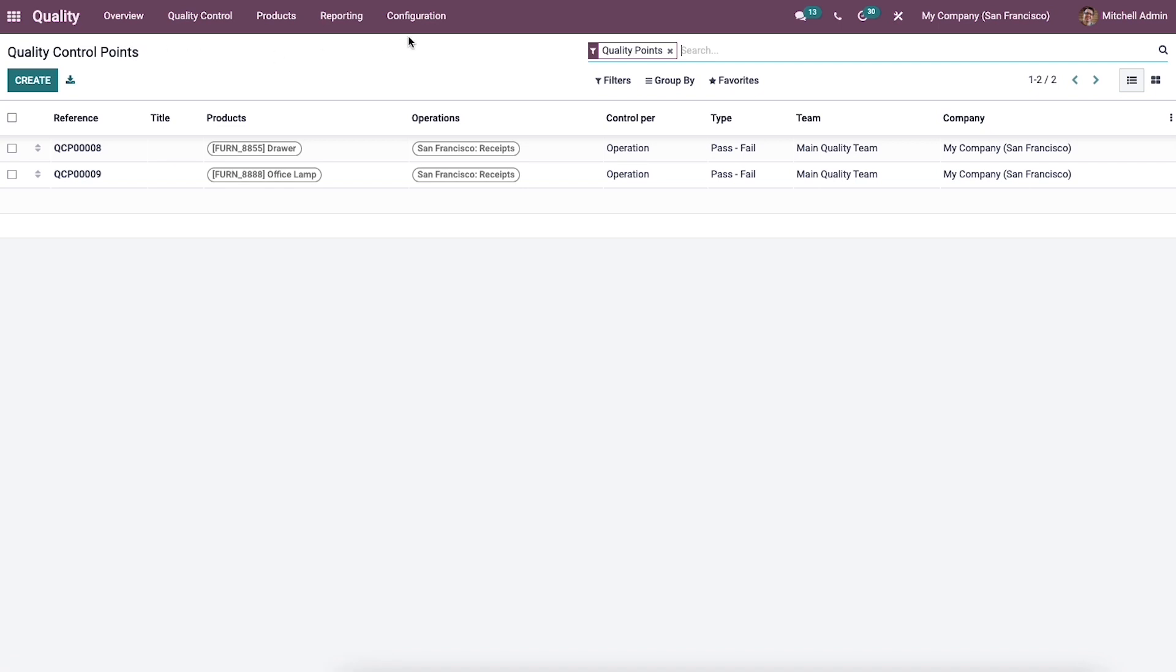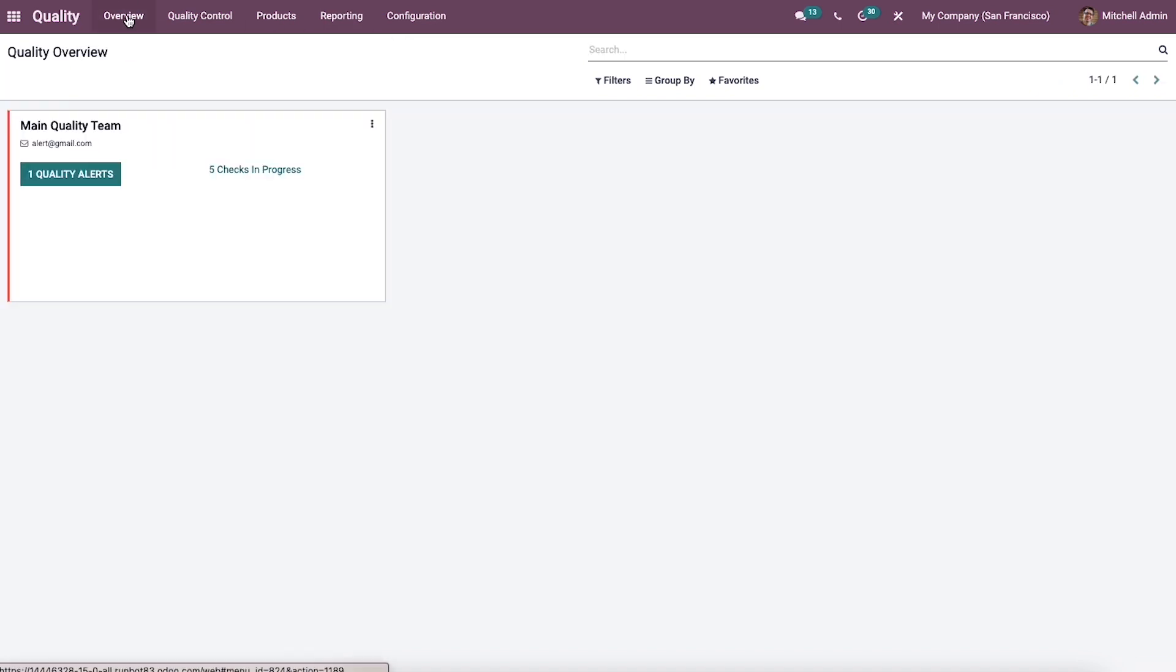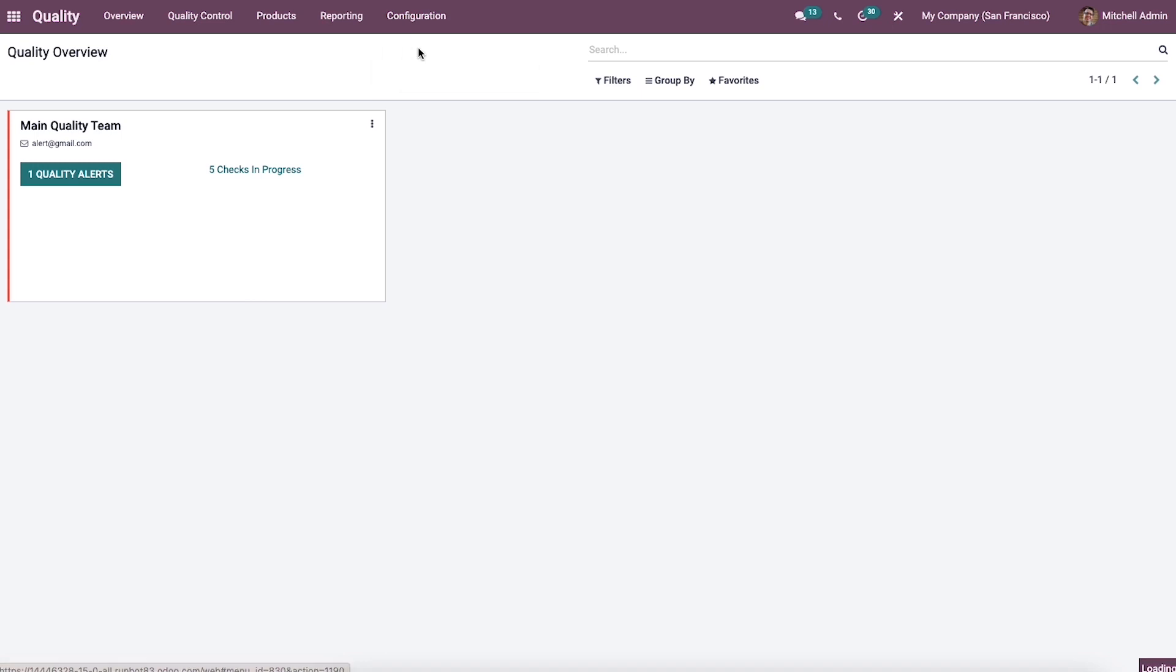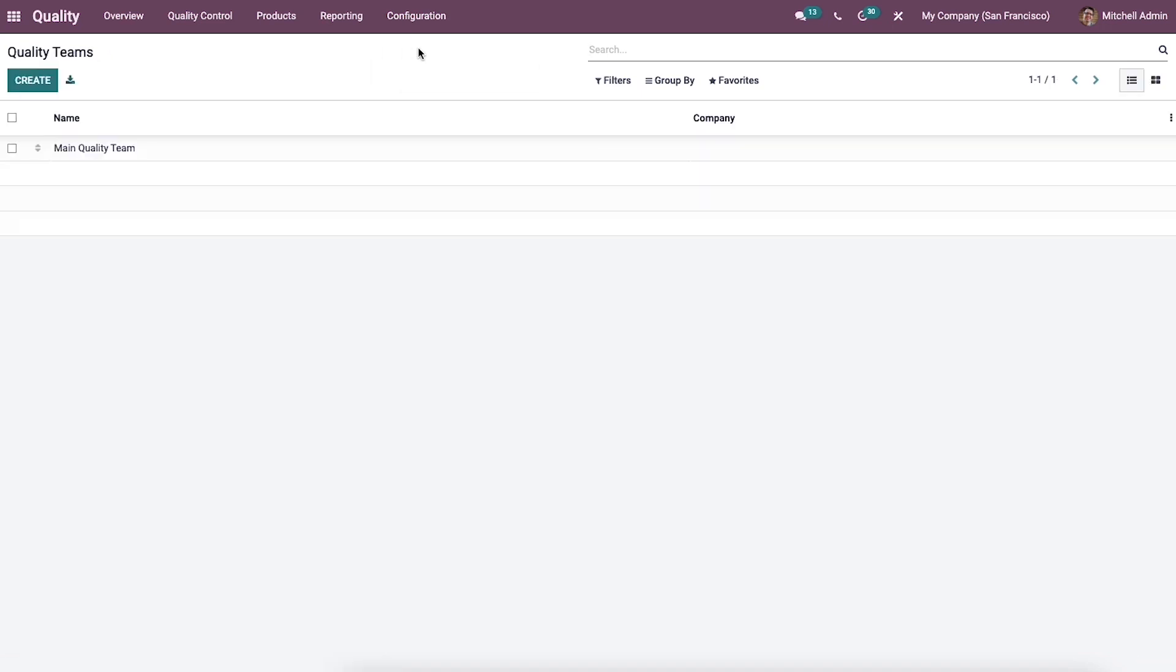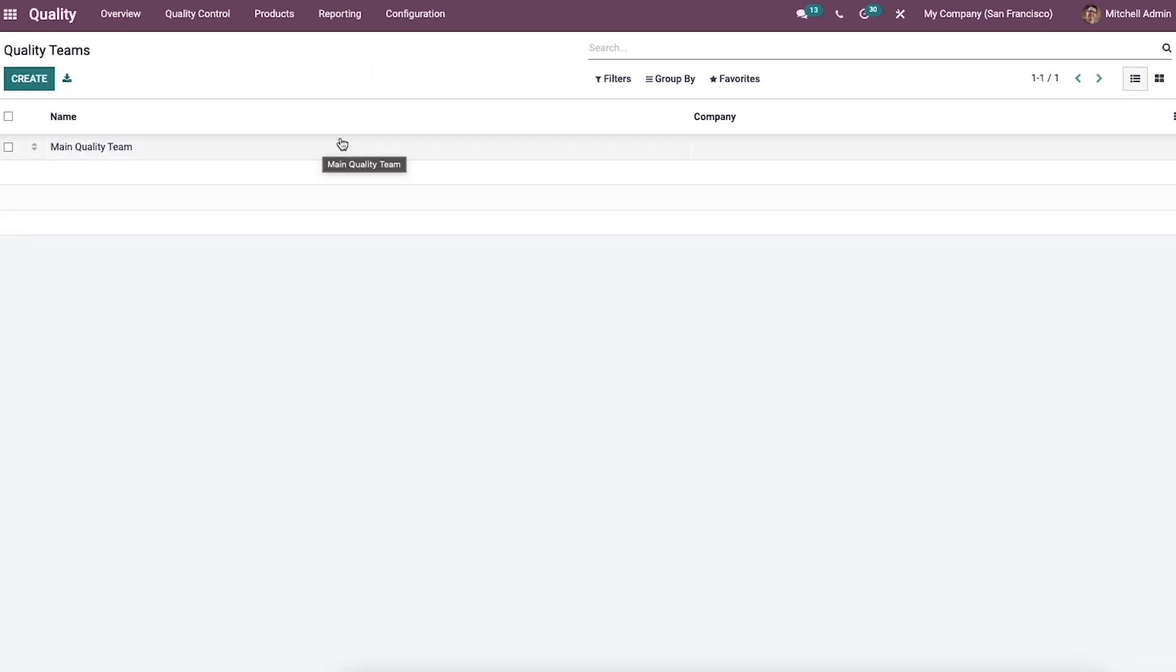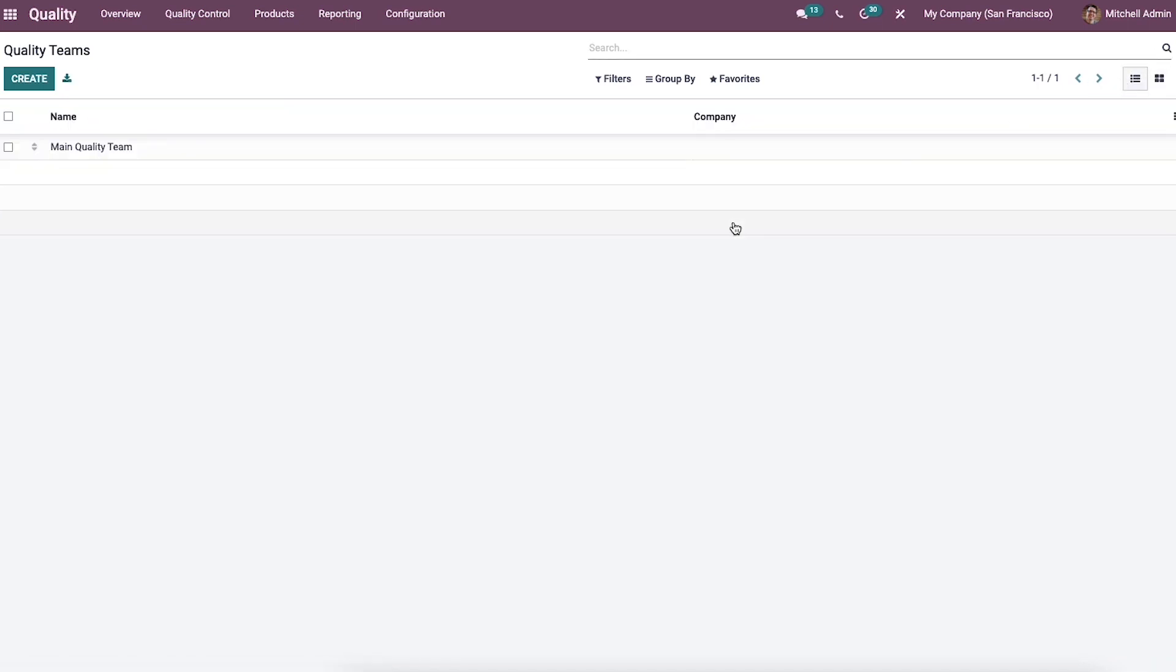You can assign work and create teams using the quality teams. Work becomes more accessible when transferred to different groups. An overview of teams is available in the dashboard of the overview tab. In the configuration, we can see the option to configure the quality teams. The quality team window depicts the name and company of a particular team, visible in the list view and also in the kanban view.